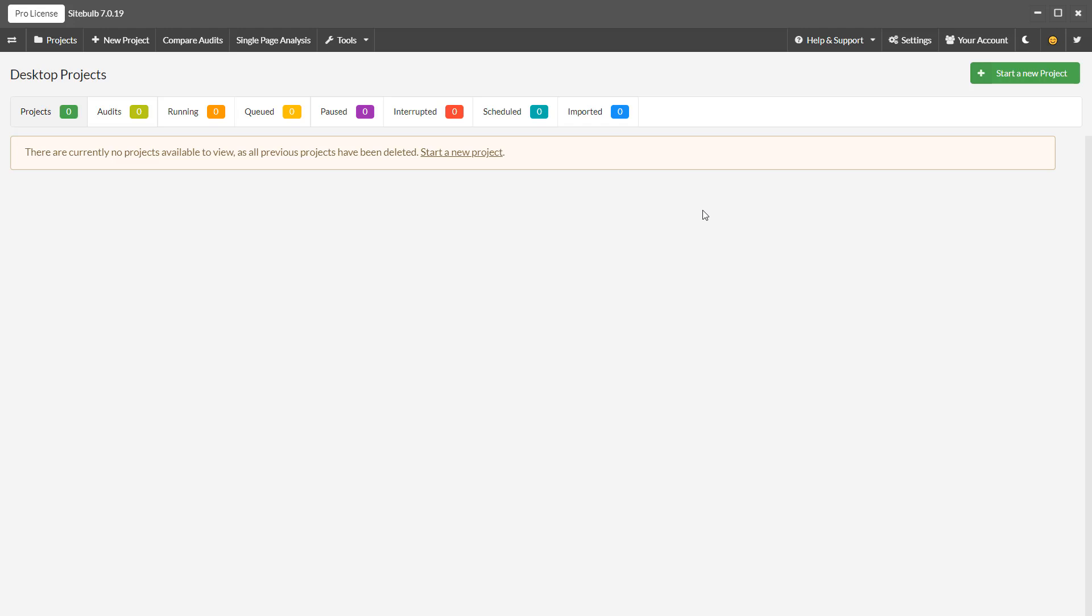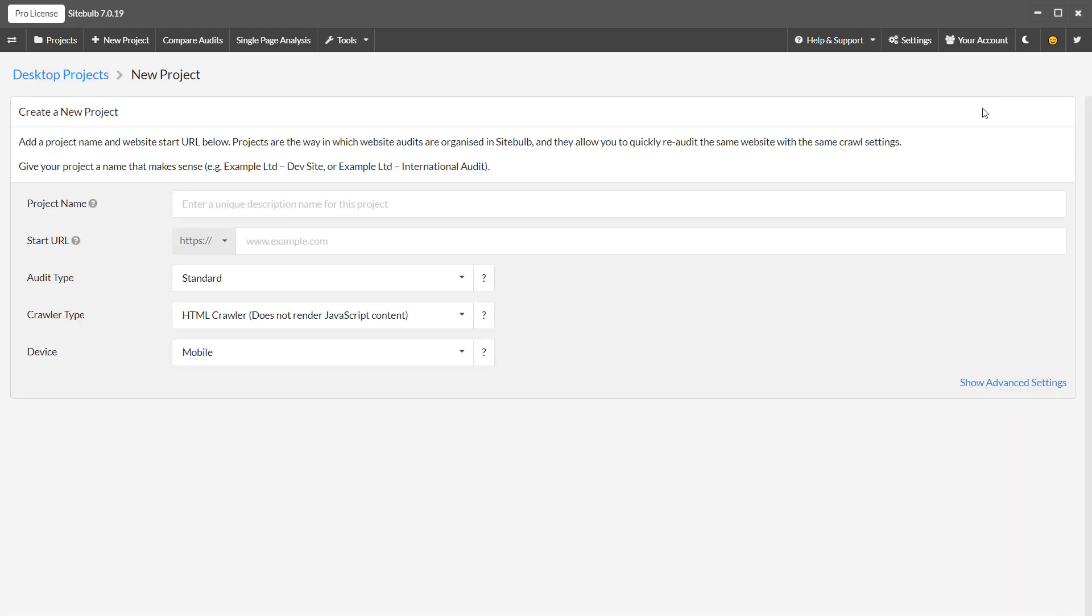Remember, there's no limit to the number of projects you can have. So, to get started, go across to add a new project. Enter your start URL and give the project a name.